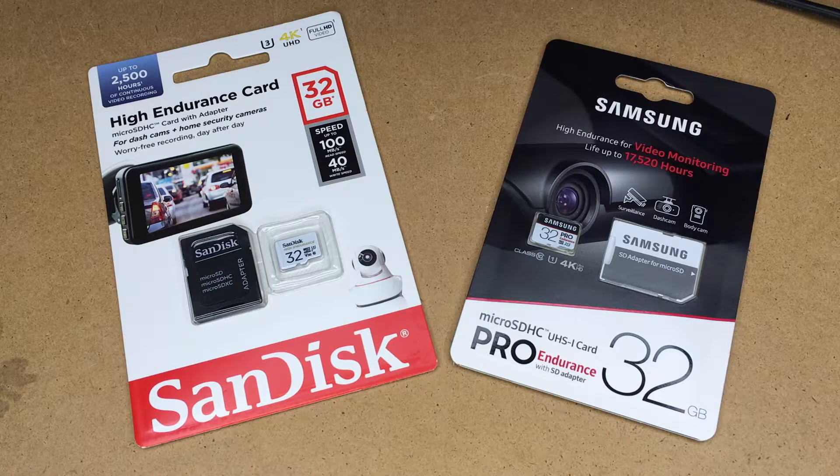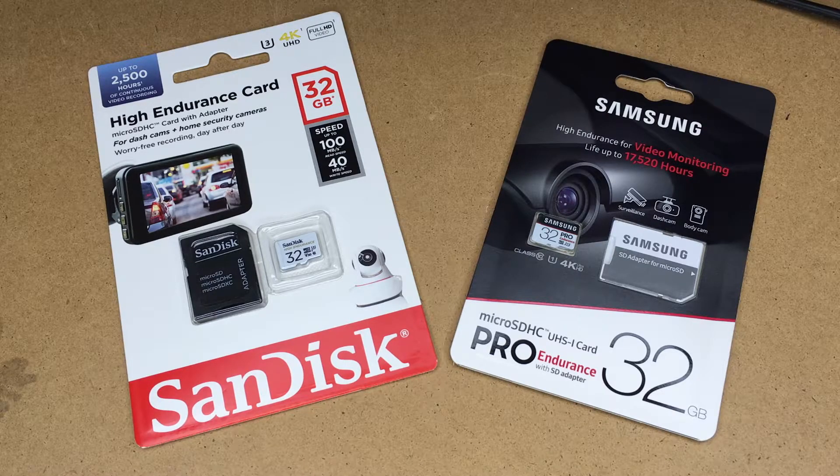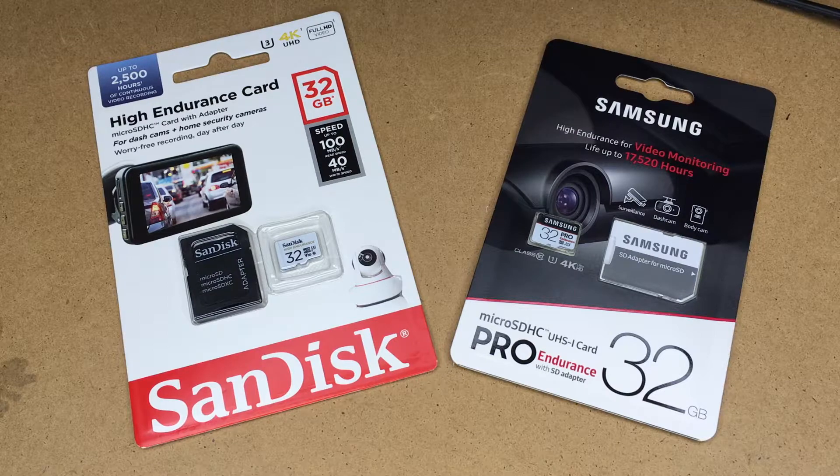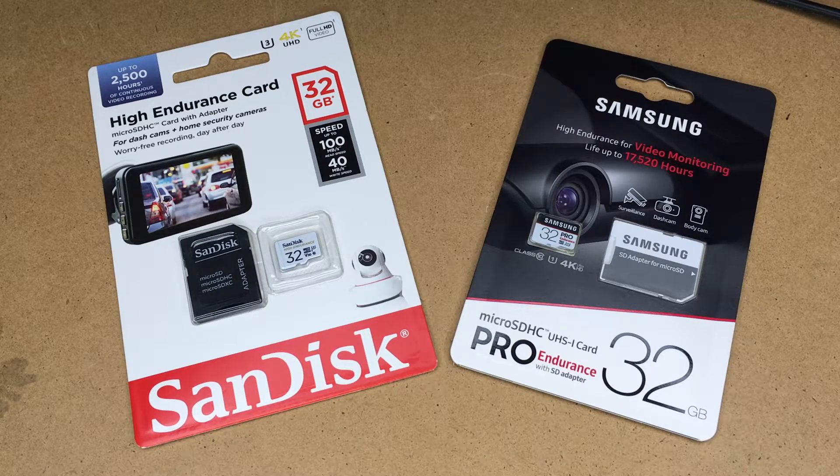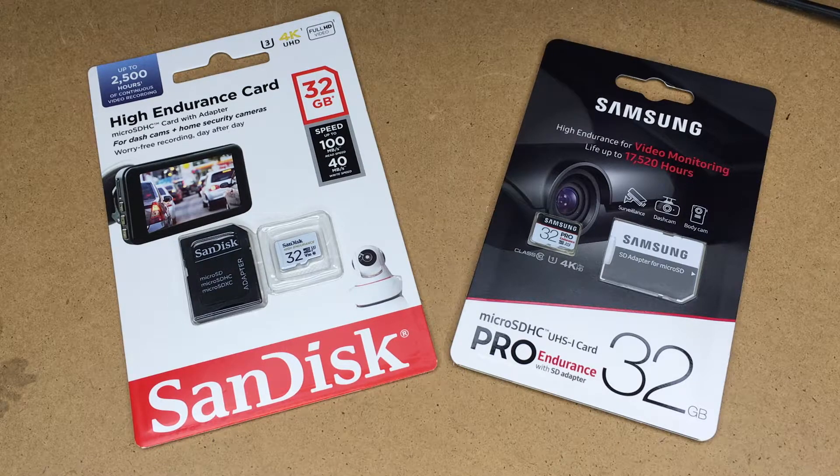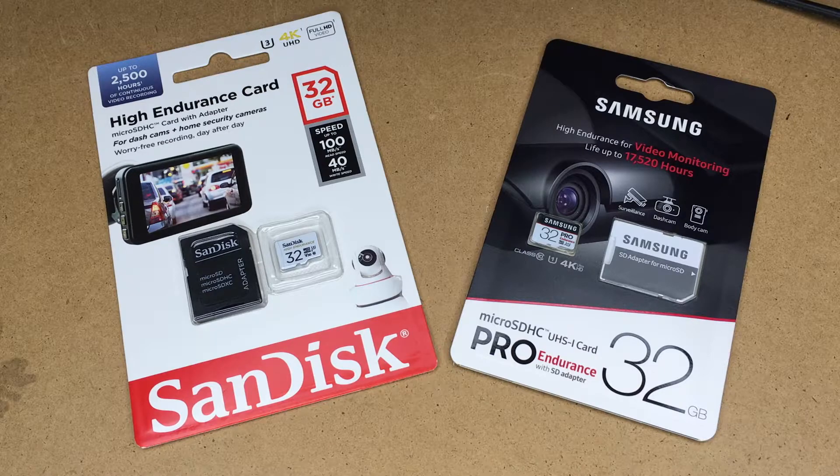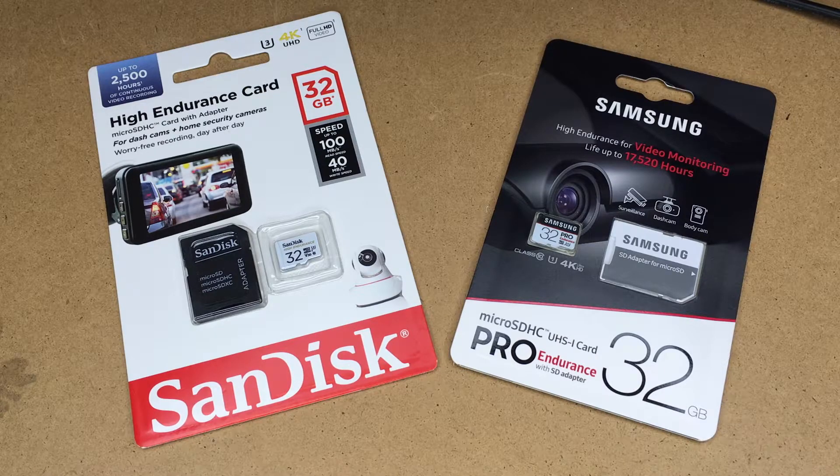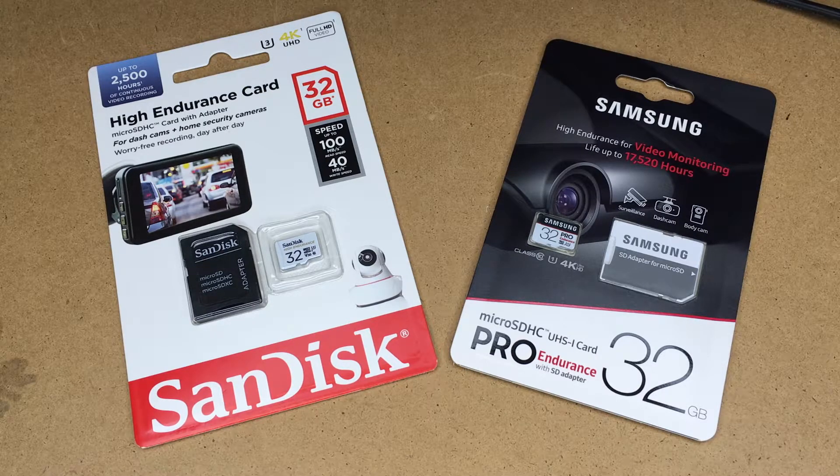So I have two cards here: a SanDisk High Endurance 32 gigabyte card and a Samsung PRO Endurance 32 gigabyte card. I'm not going to go over every detail - I did a lot of that in the last video. These are the smaller versions, a quarter of the size of the 128 gigabyte cards I've already looked at.